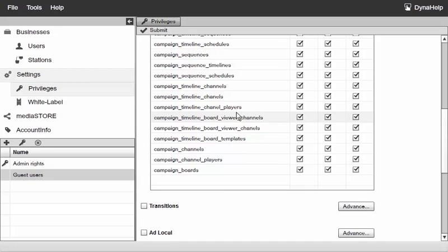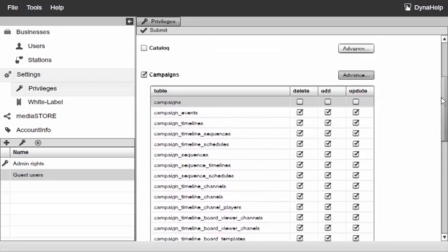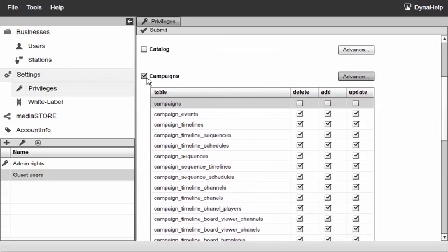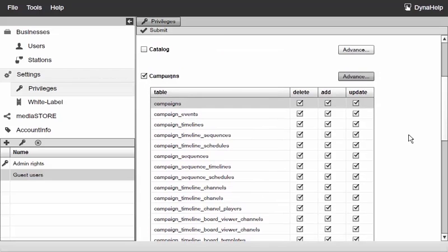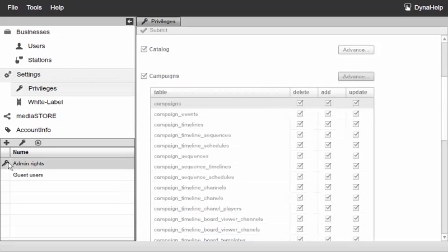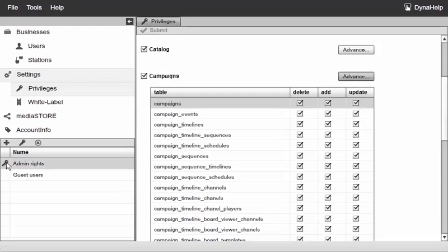For the most part we believe most people will either enable or disable the whole section, but you do have the option to go into finer details if you need to. Now if you notice next to this admin rights there is this key icon, and this means that by default the admins are the default privileges that you're going to assign to a new user.